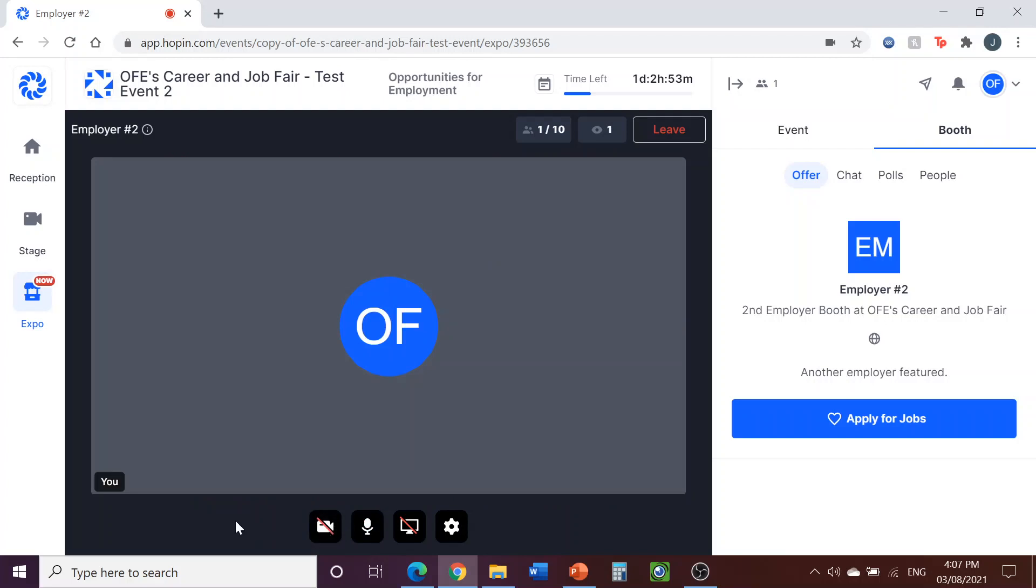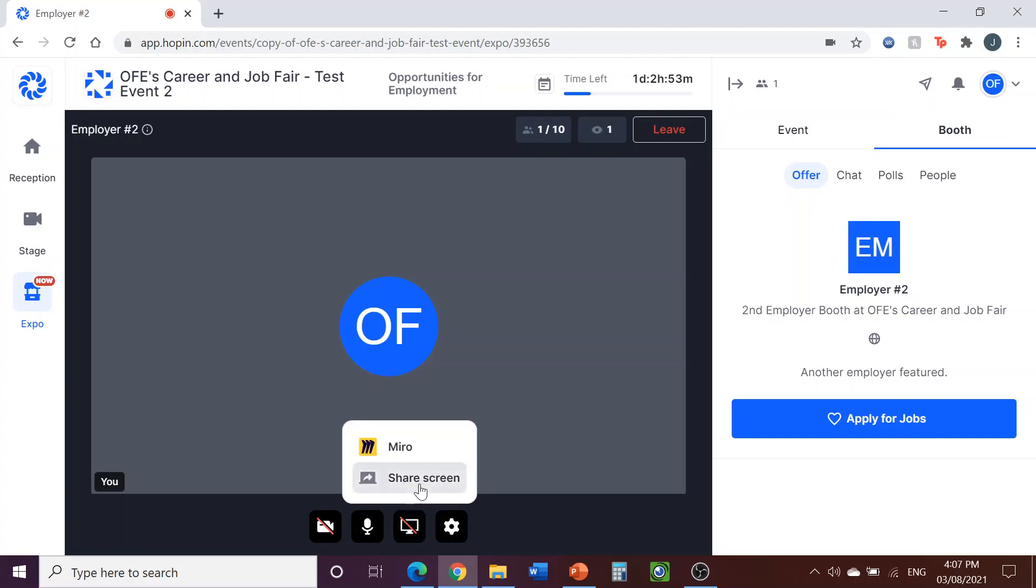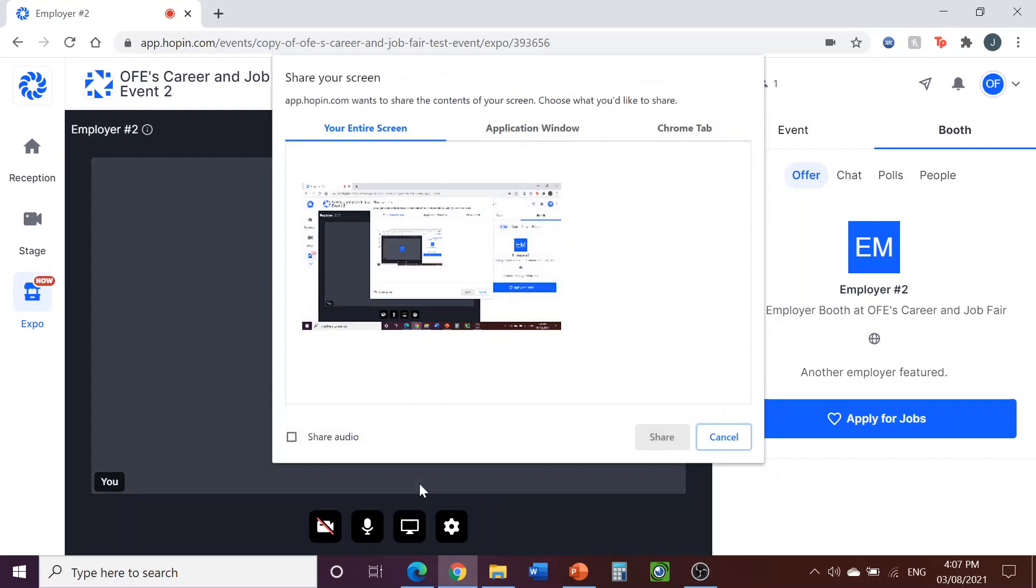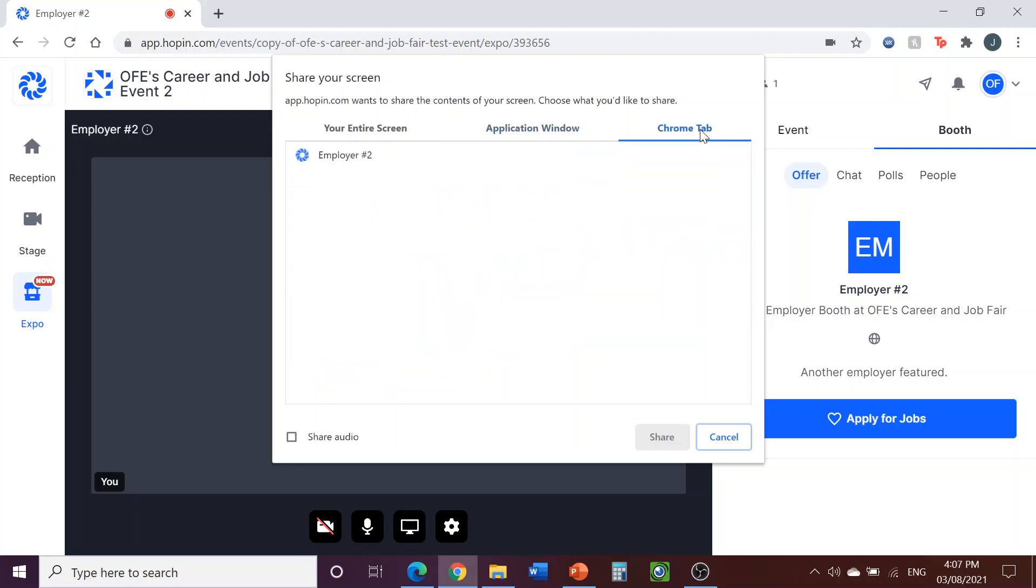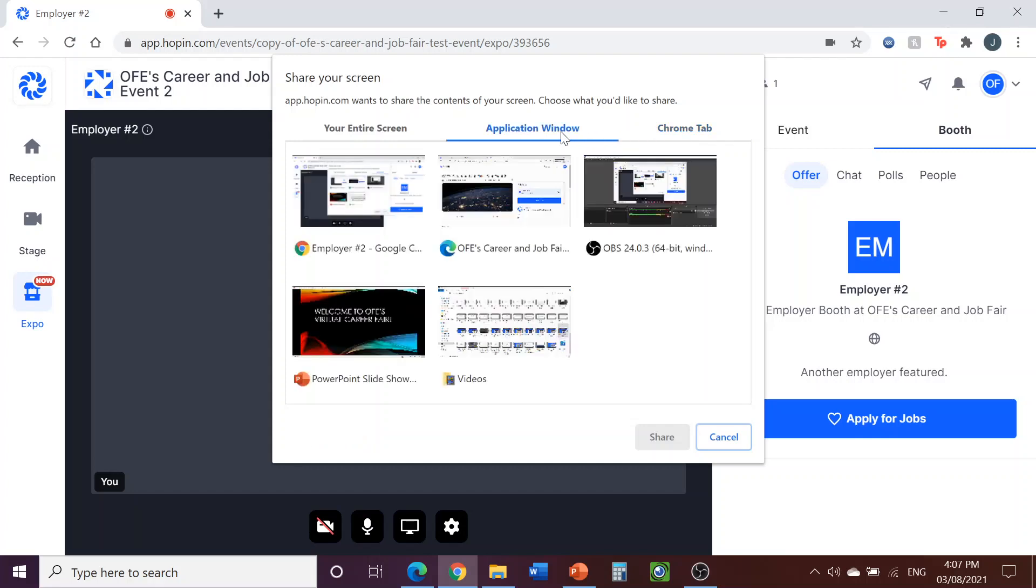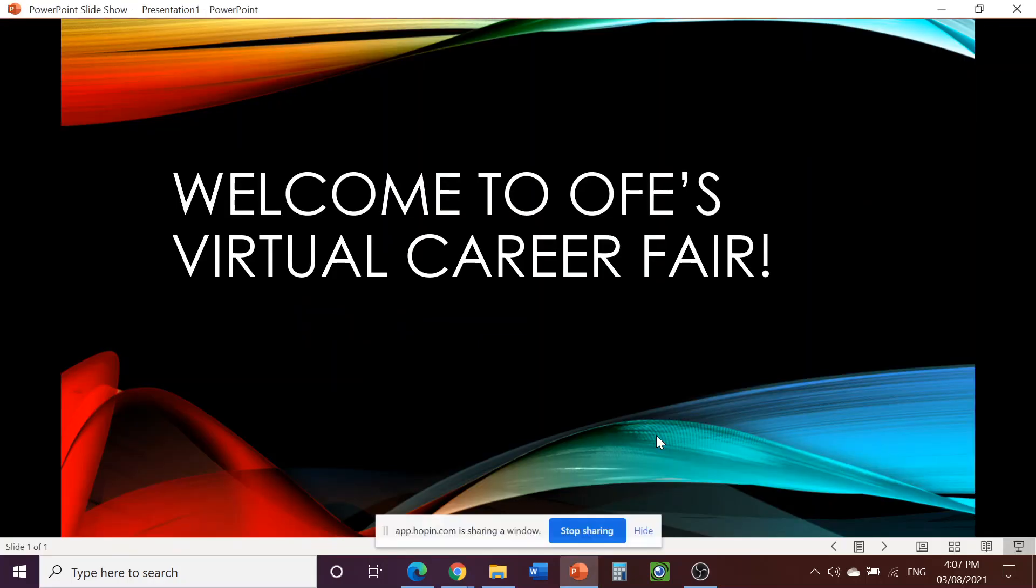You also have the option to share your screen during your presentation. This can be used to share a PowerPoint, document, or any other electronic materials. Click on the icon that looks like a computer screen, then click on Share Screen. A window will pop up that gives you some options. Click on Application Window if you would like to share something you have open on your computer, such as a PowerPoint, or click on the Internet Browser tab, such as Chrome tab, to share something you have open in another tab on the Internet, such as your website. Select the window that you would like to share, and then click on the blue Share button.